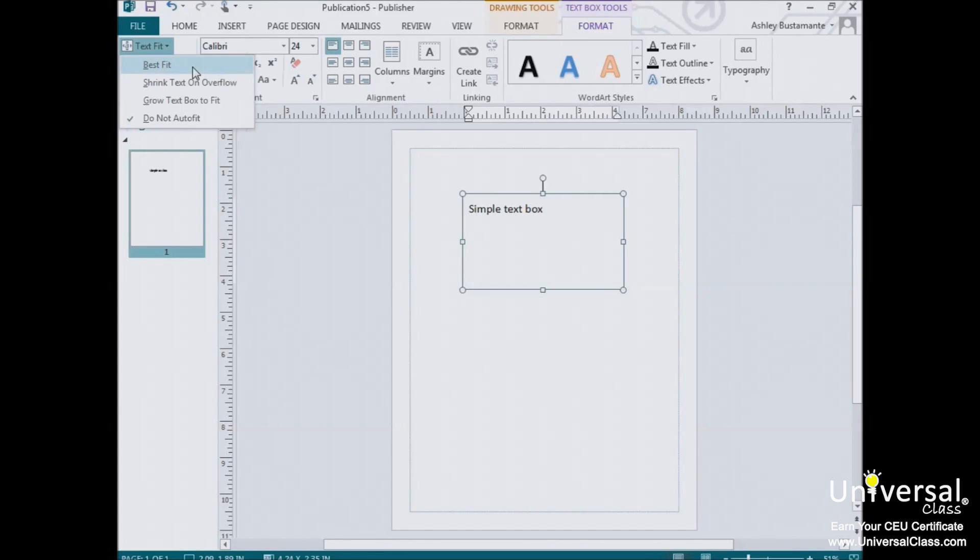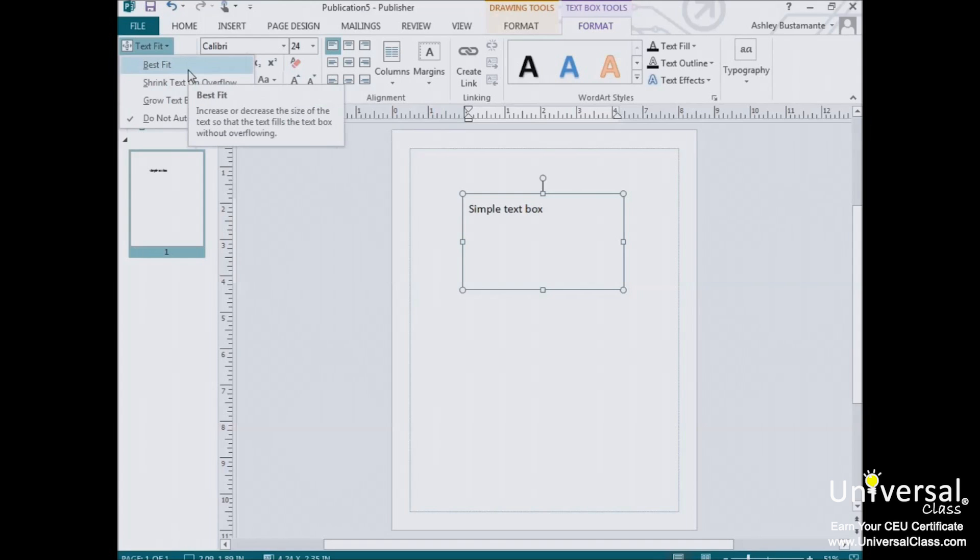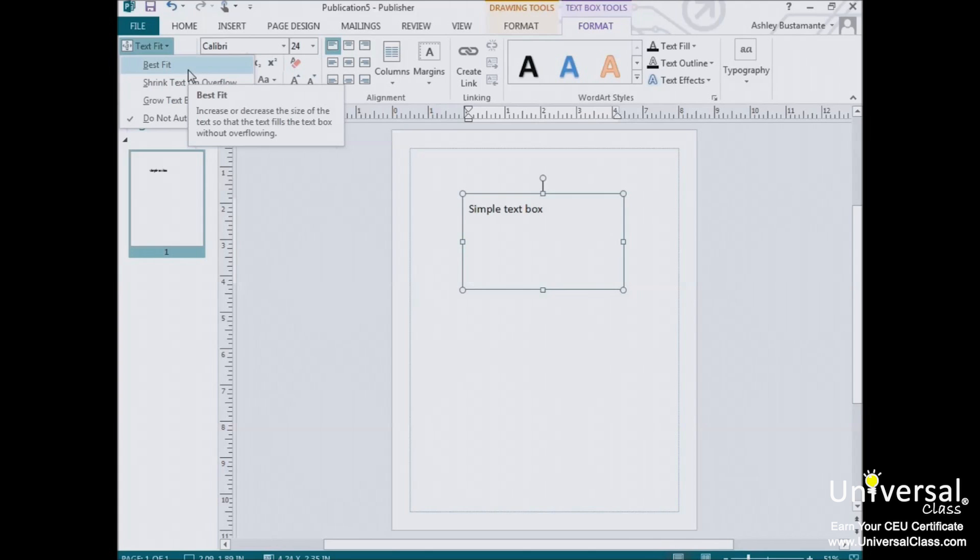So first we have Best Fit. This option allows Publisher to determine how to fit the text. This takes into account the size of the text box and tries to guess what your intentions were. For instance, if you were to draw a large text box, type something into it, and then choose this button, the text would expand to fill the entire text box.